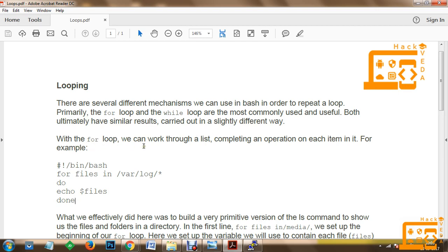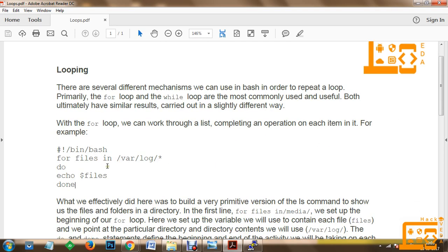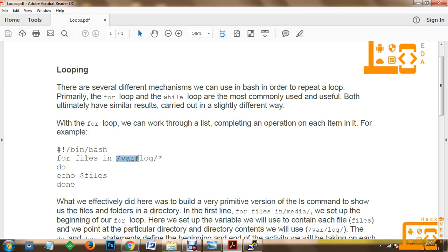With the for loop we can work through a list, completing an operation on each item in it. For example, you can make use of the for keyword and create a variable called files within a media file — this will be treated as a media path or the number of contents available in that path, and these contents will be stored into your files variable.